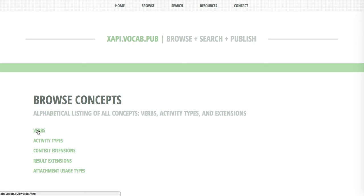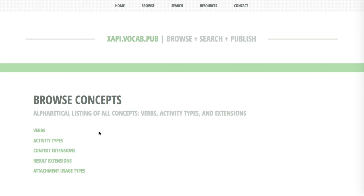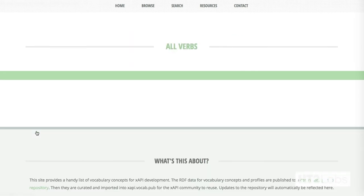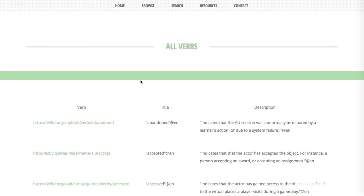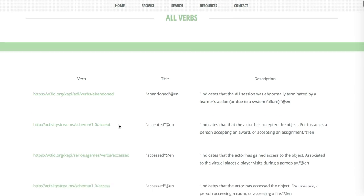Right away we can see that we're going to have verbs, activity types and context extensions, result extensions, things that look a bit like my document. That's no coincidence. These are the key features of a profile. If I browse in verbs, what I'm going to actually look here is all of these verbs have been predefined in a profile of some sort already.